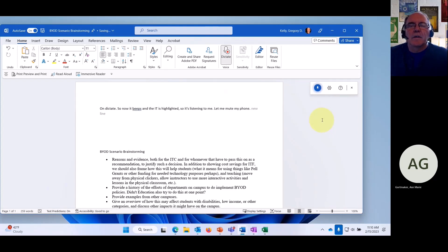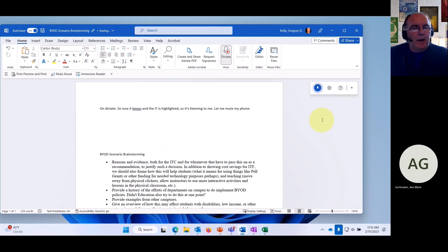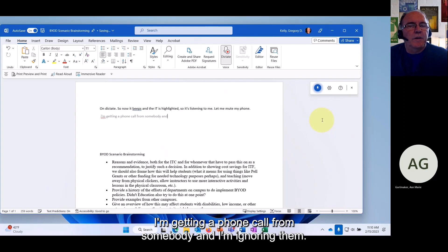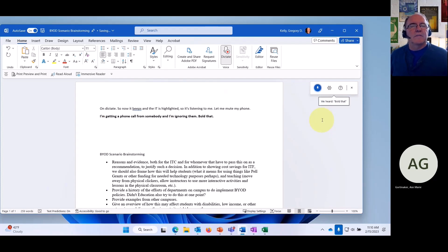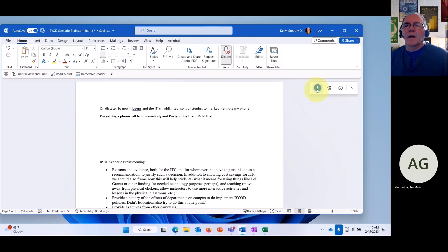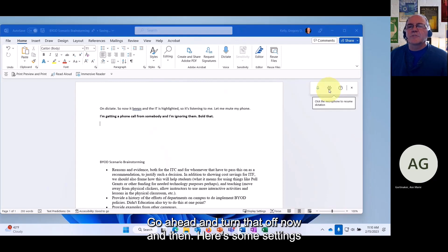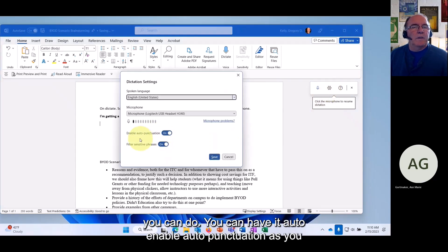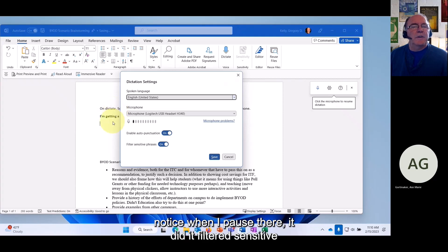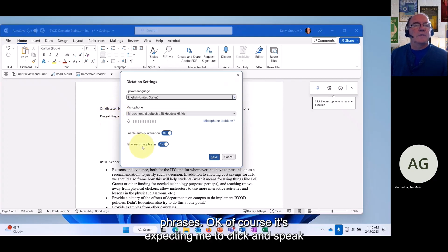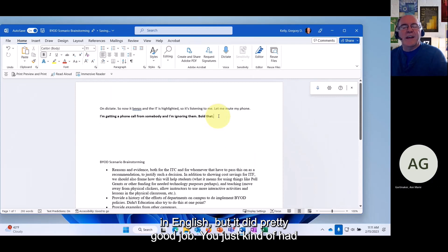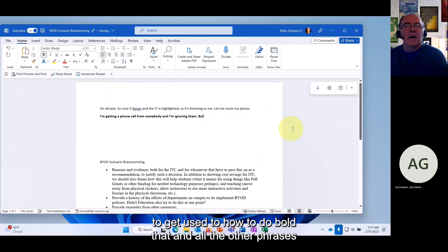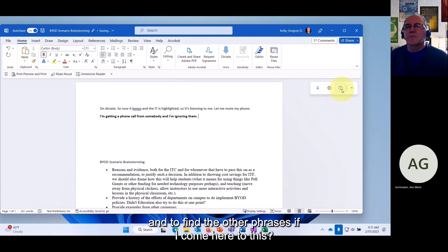You can say commands like 'new line' and voice-format text with commands like 'bold that.' There are settings to auto-enable punctuation — as you noticed when I paused it added punctuation automatically — and it can filter sensitive phrases. It does a pretty good job; you just need to get used to commands like 'bold that' and other phrases.